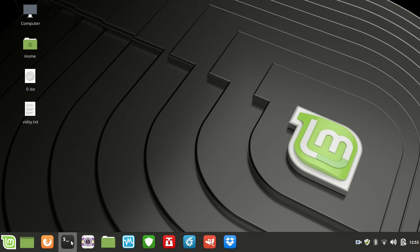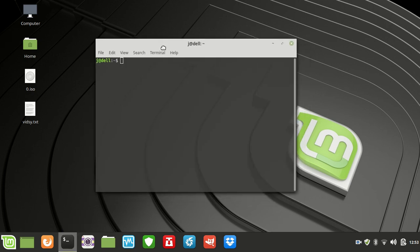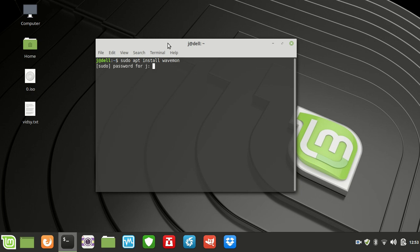It's actually just a cool little terminal app called Wavemon. I'll show you how to install it because it's not installed by default. In order to install it, you type in sudo apt install wavemon in a terminal, hit enter, throw in your password and allow that one to install.